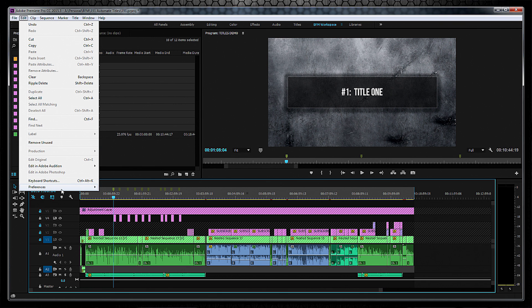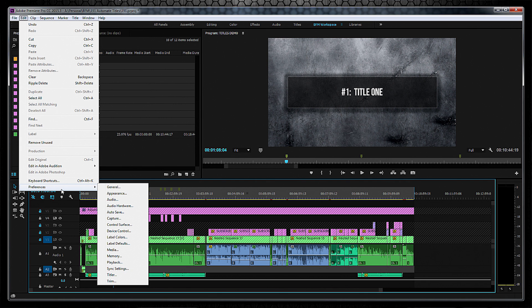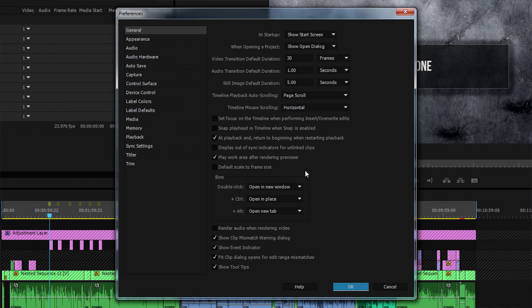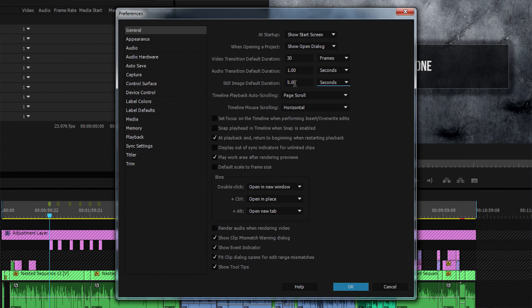If you're wondering how to control how long these titles are, you can set that in the general preferences using the still image default duration — mine is set to 5 seconds, but you can set it to anything you like, in seconds or numbers of frames.